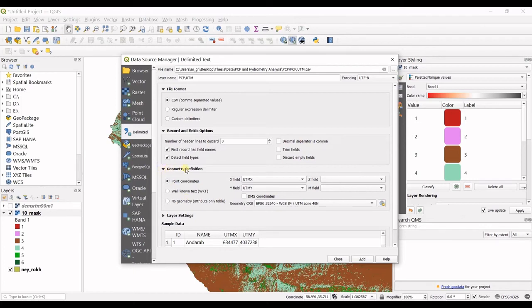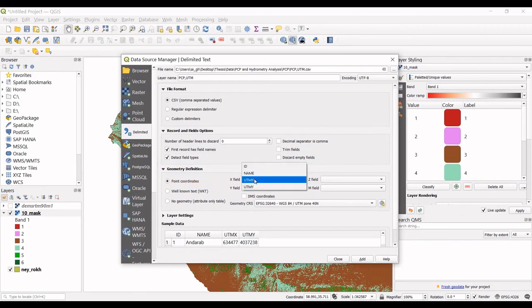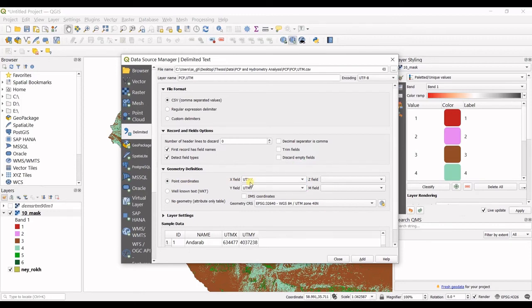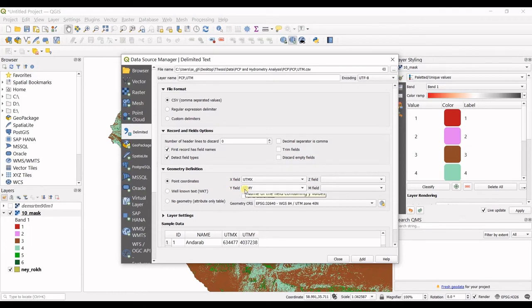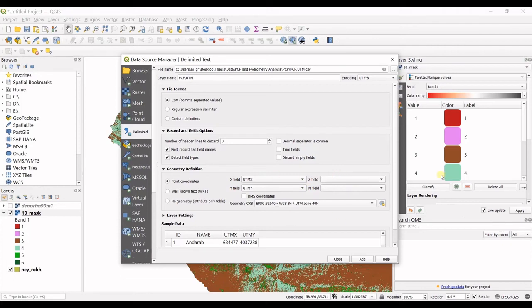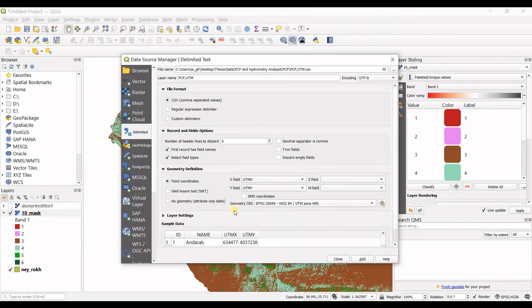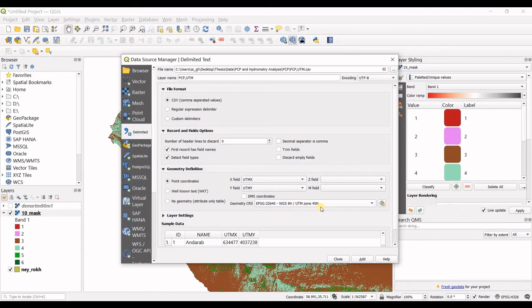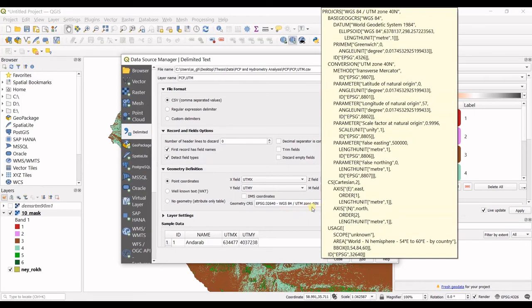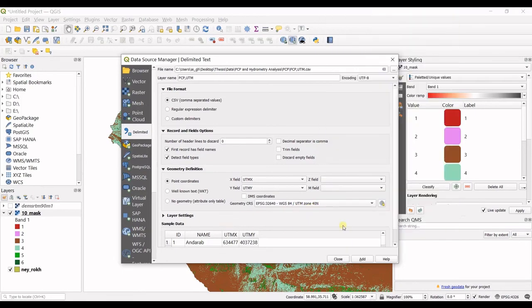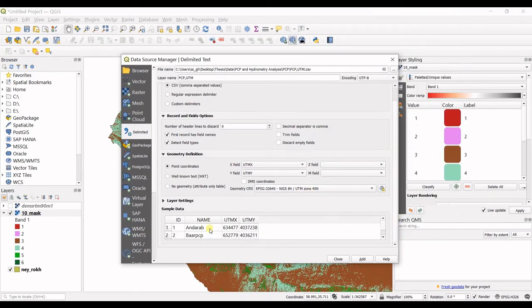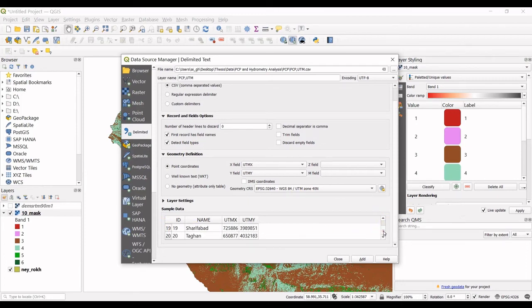And then you go for geometry definition. I have point coordinates. X value is UTMX. You can change if that's any other of these columns. And Y field is Y UTM. If you have Z field, you can select that also. I do not have. Then in geometry CRS, you should go for selecting the right coordinate system for your planes. Mine is correct - WGS 84 UTM zone 30 north. That's okay.